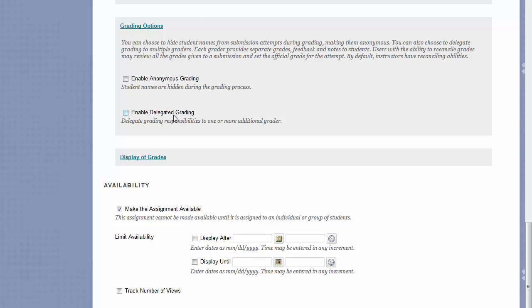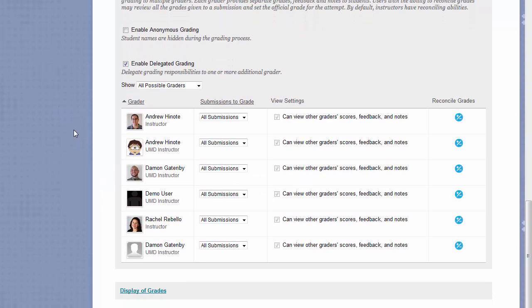The Enable Delegated Grading tool allows you to assign specific groups of students, or random groups of students, to certain instructors or TAs in your course. This is a way to break up who grades what group or random group of students submissions to this particular assignment.